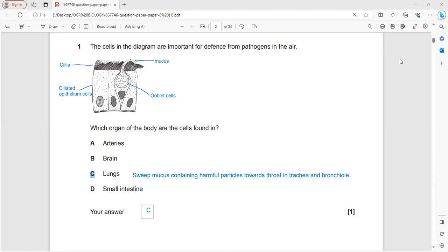Which organ of the body are these cells found in? These cells are present in the lungs, trachea, bronchus, and bronchioles in small quantities.